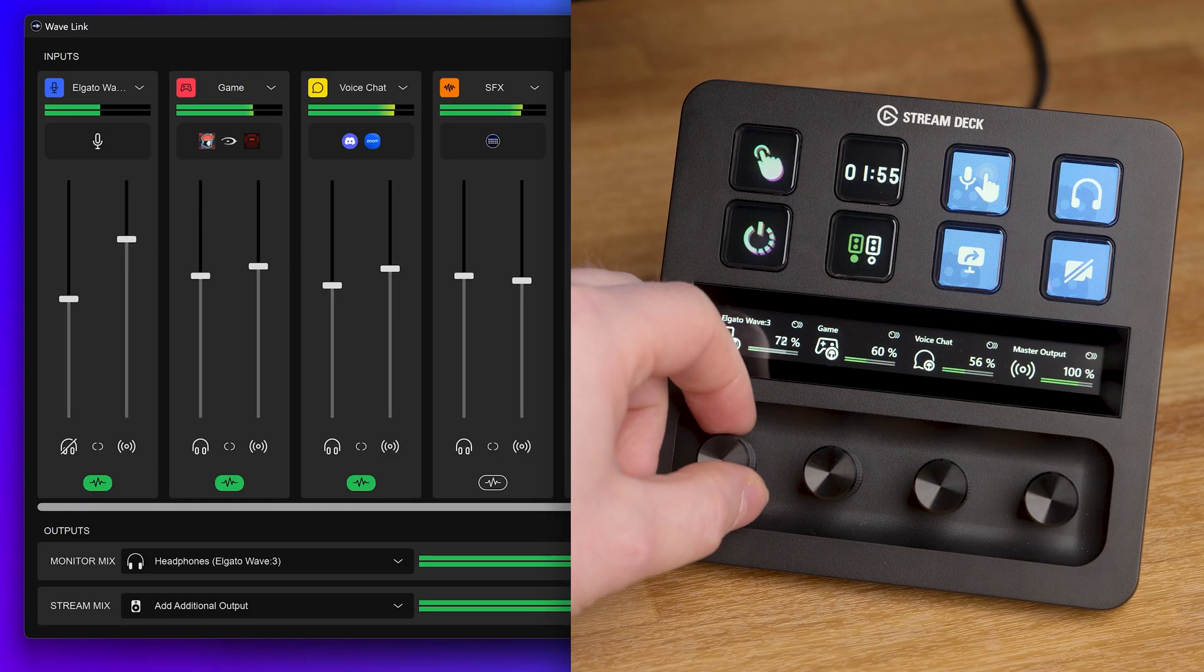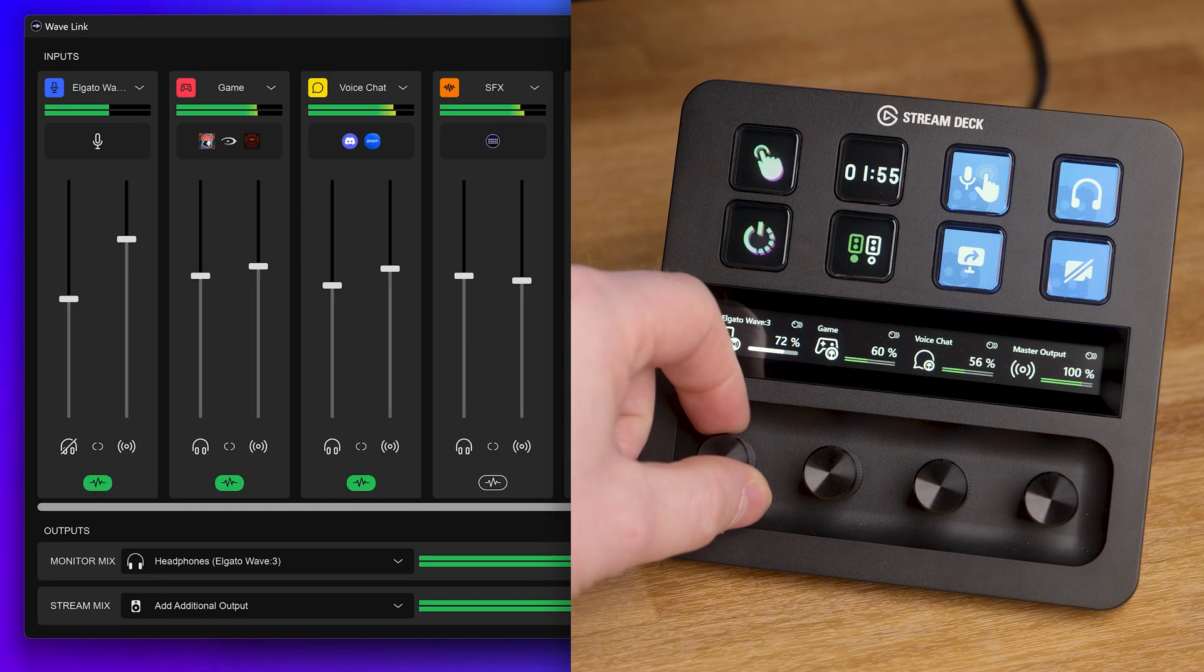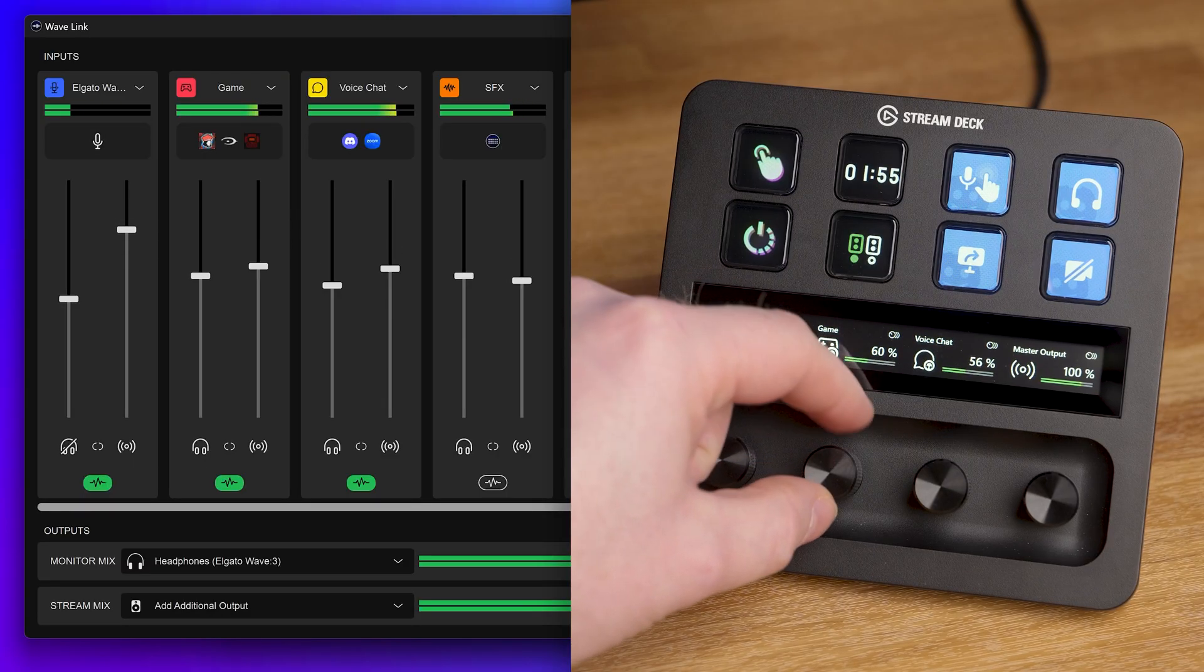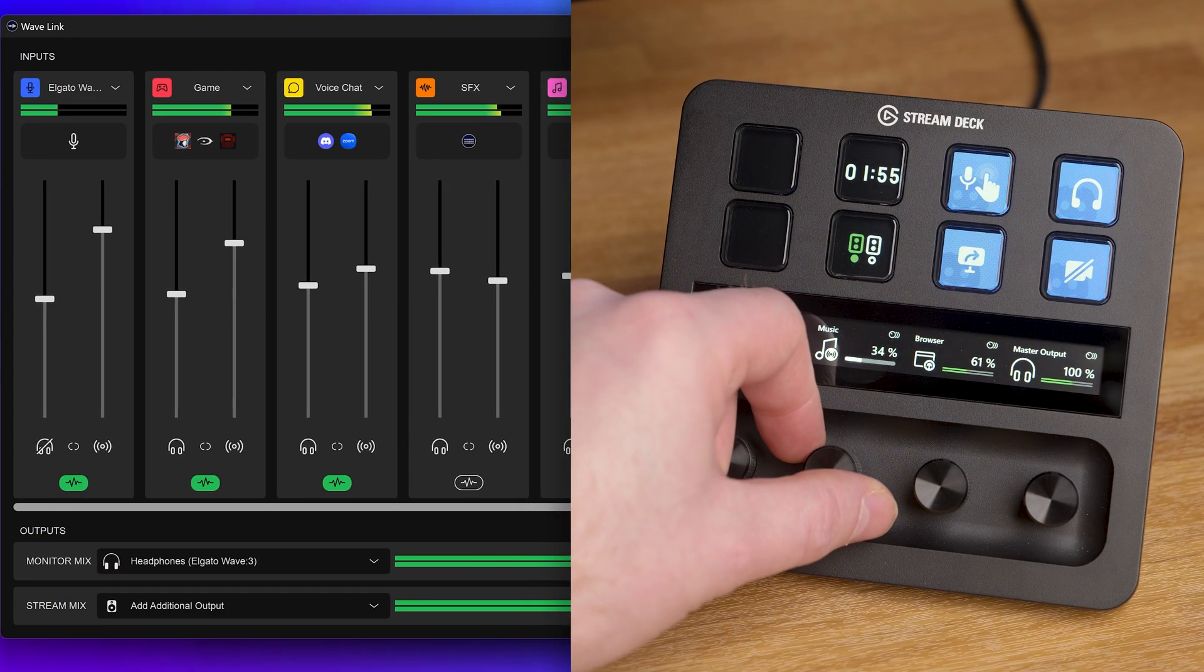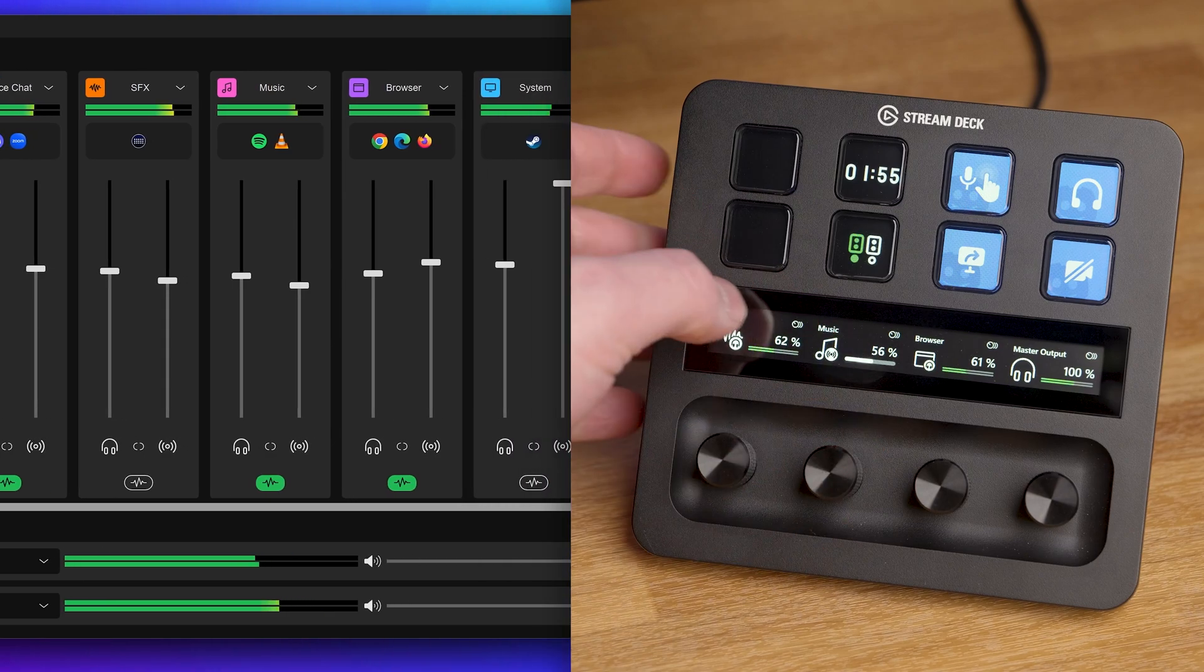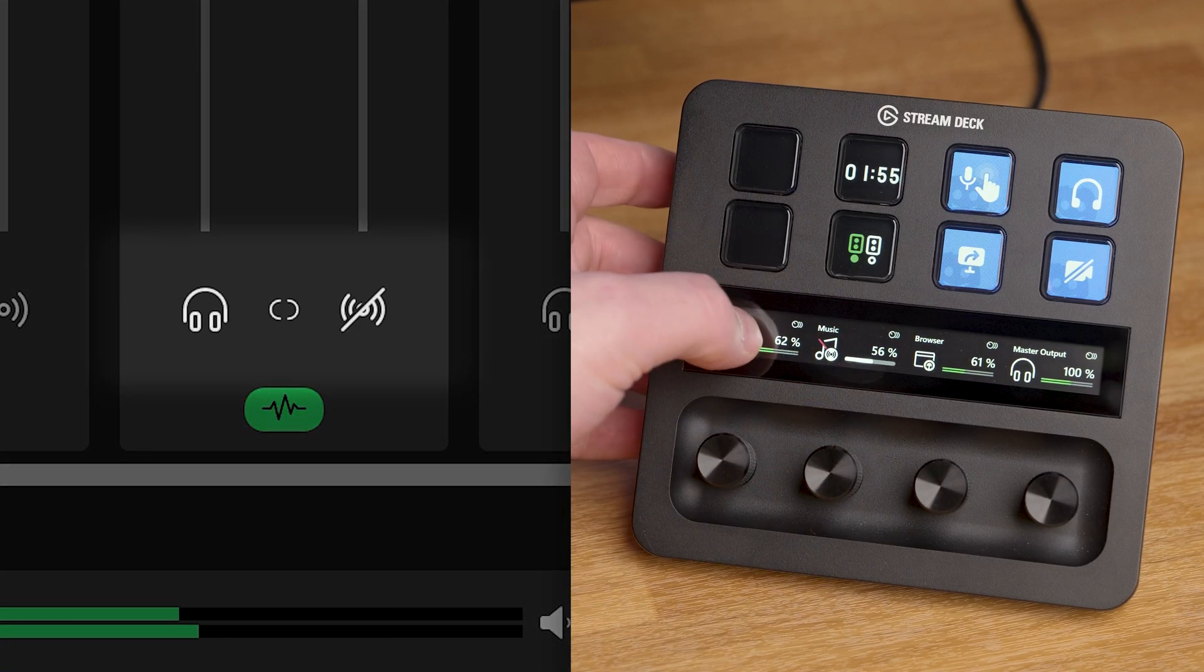With Stream Deck Plus, it gets even simpler. Using dials, you can adjust all your settings on the fly by simply rotating to adjust volume and tapping or pressing to mute.